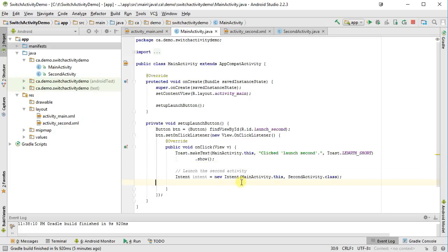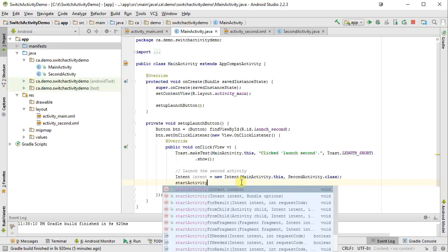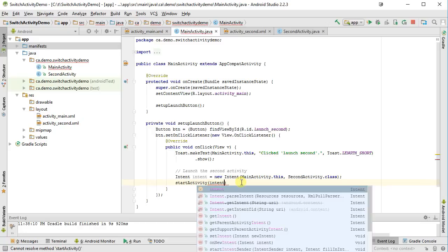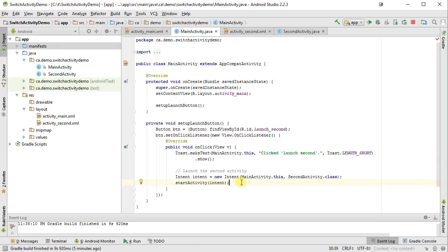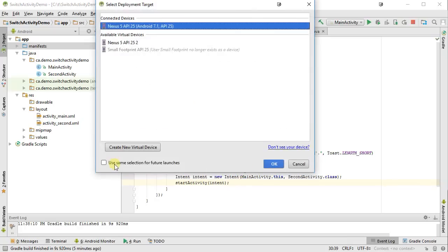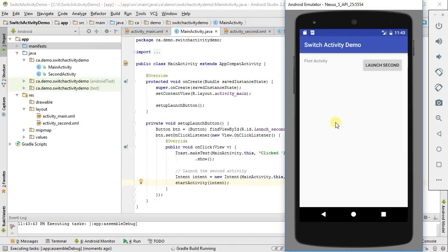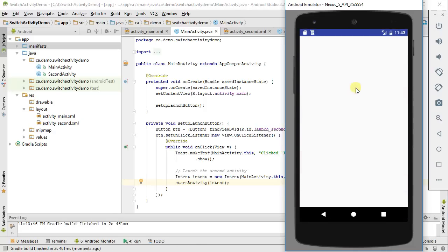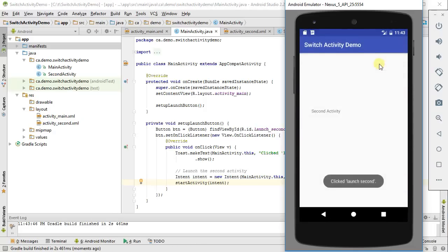Once I've got the intent, I need to tell it the Java class for the second activity — that's SecondActivity.class. Then I launch that activity via the intent by calling startActivity and passing it the intent. Let's see if that worked — I'll run it in the emulator. Now when I click Launch Second, it puts up my toast and switches to my second activity.